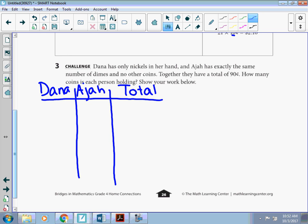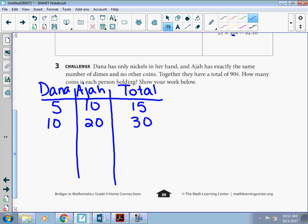So if Dana has one dime, she's got 5 cents. And he would have one dime. It would give me 15 cents. Right? That's pretty far away from that 90. So I'm going to double it. So if Dana has 10 cents, so 2 nickels and 2 dimes, I'm going to get 30 cents. That's still pretty far away. So I'm going to double it again.